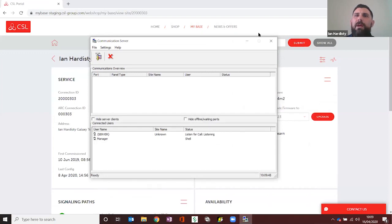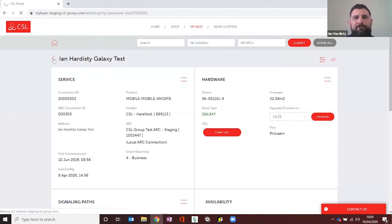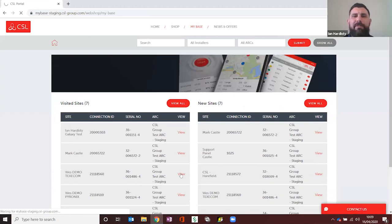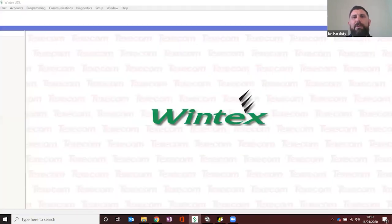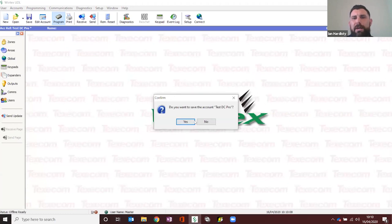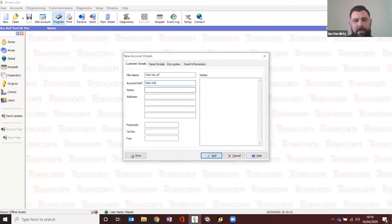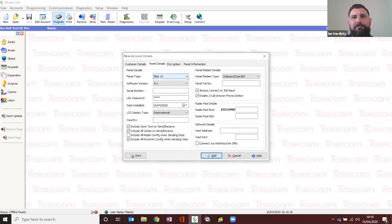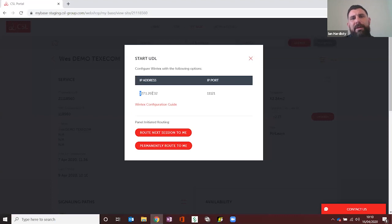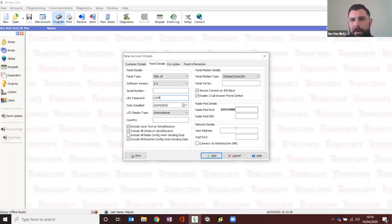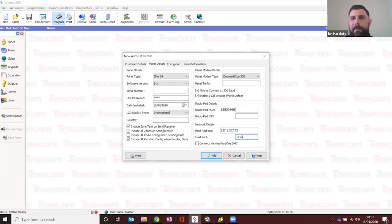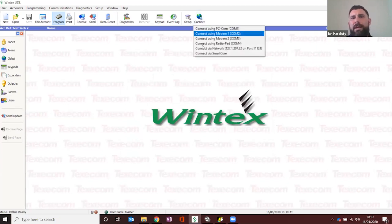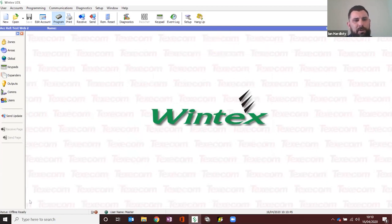That concludes Galaxy — really straightforward. Next up is Texecom. The principle is exactly the same: hit Start UDL, grab the IP address and port number. I'll open Wintex and create a new site, call it 'test'. Fill in panel details — panel type, version, and UDL password if required. Extract the IP address and pop it in where it says host IP. The port number here is 11121 — enter that in, then make a connection to the network section.